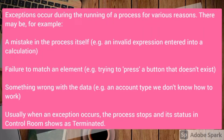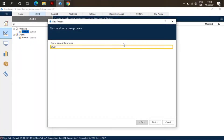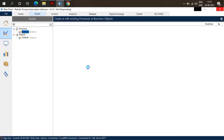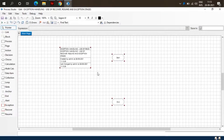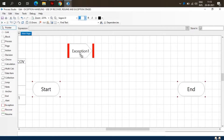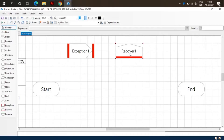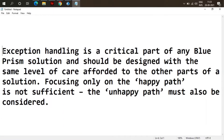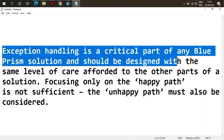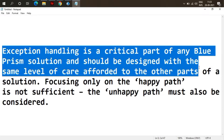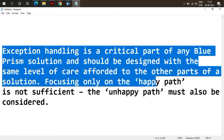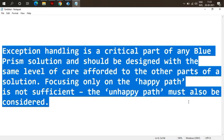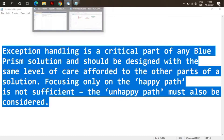Let me create a new process. This is our Exception stage, Recover stage, and Resume stage — we are going to discuss the working of these stages. First, understand what is exception handling. Exception handling is a critical part of any Blue Prism solution and should be designed with the same level of care afforded to the other parts. Focusing only on the happy path is not sufficient; the unhappy path must also be considered.